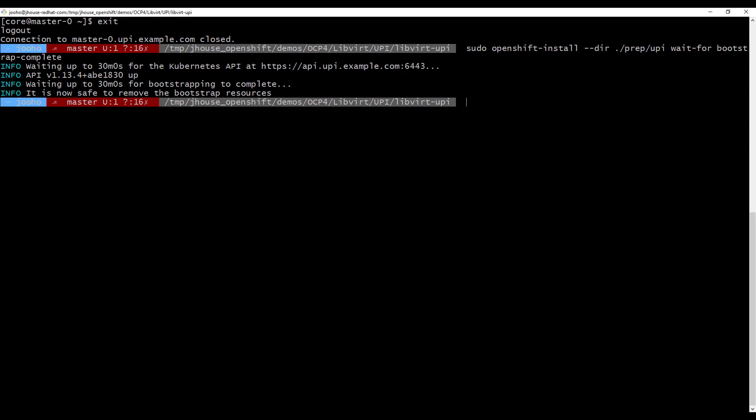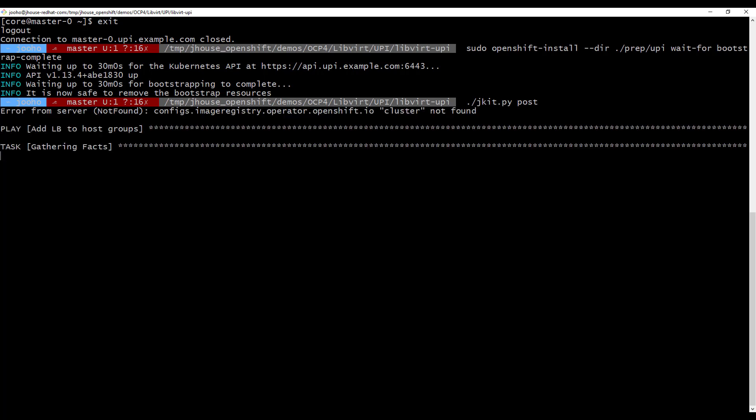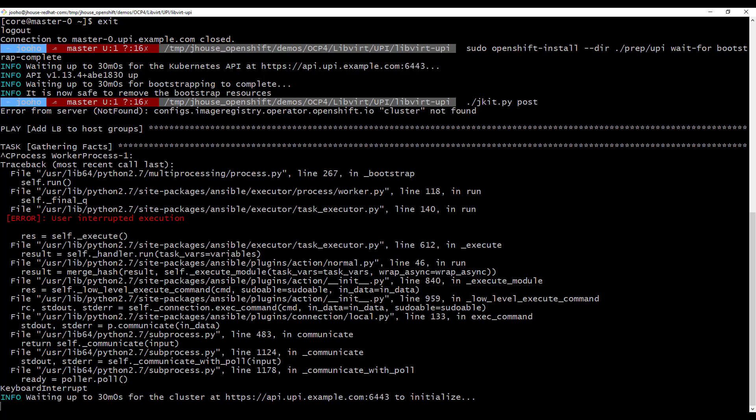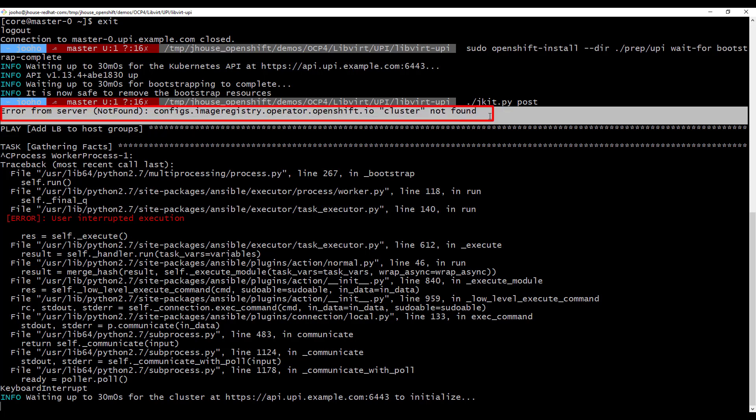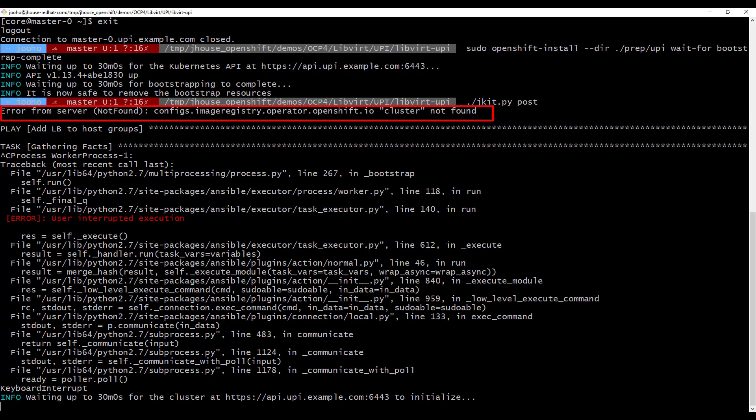Now, we need to do pause step. Pause step contains update registry storage to empty DIR and execute waiting for OpenShift install completed. As you see, there is no registry yet. So we need to wait a little bit more. We will execute this command line like five minutes later.